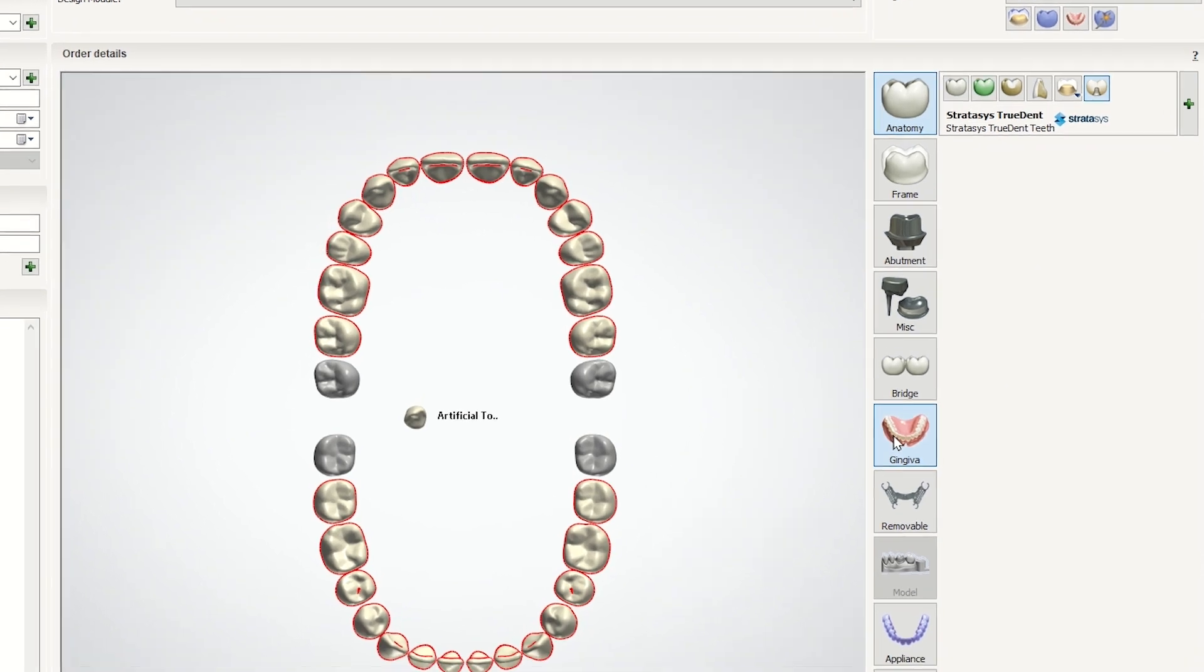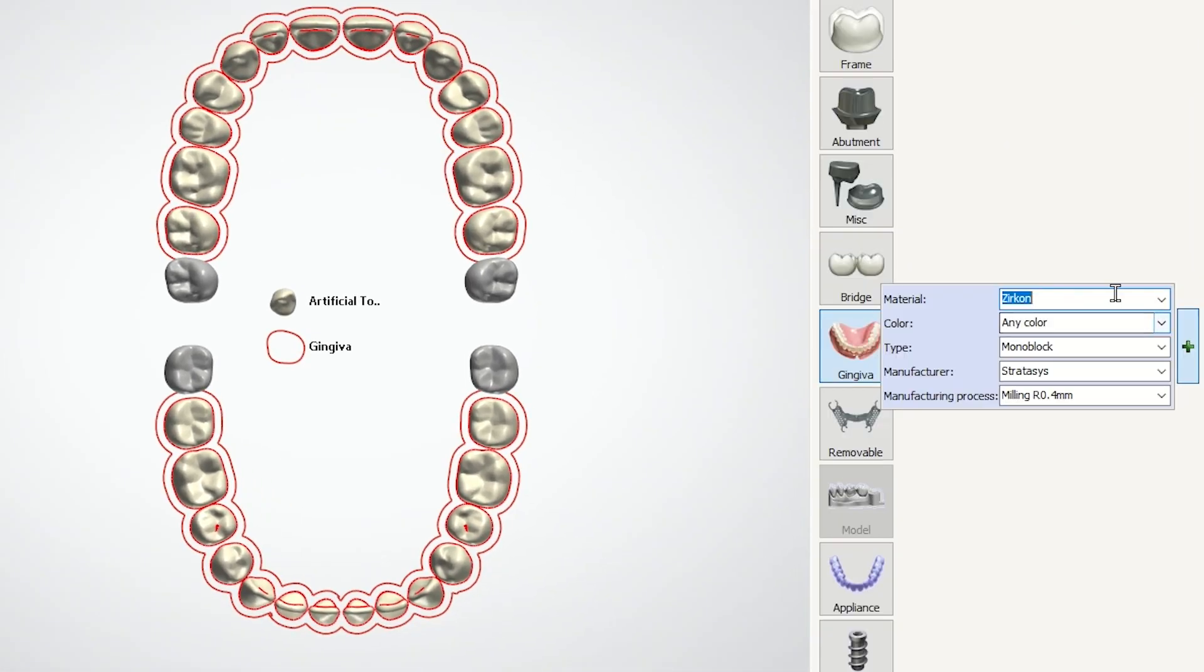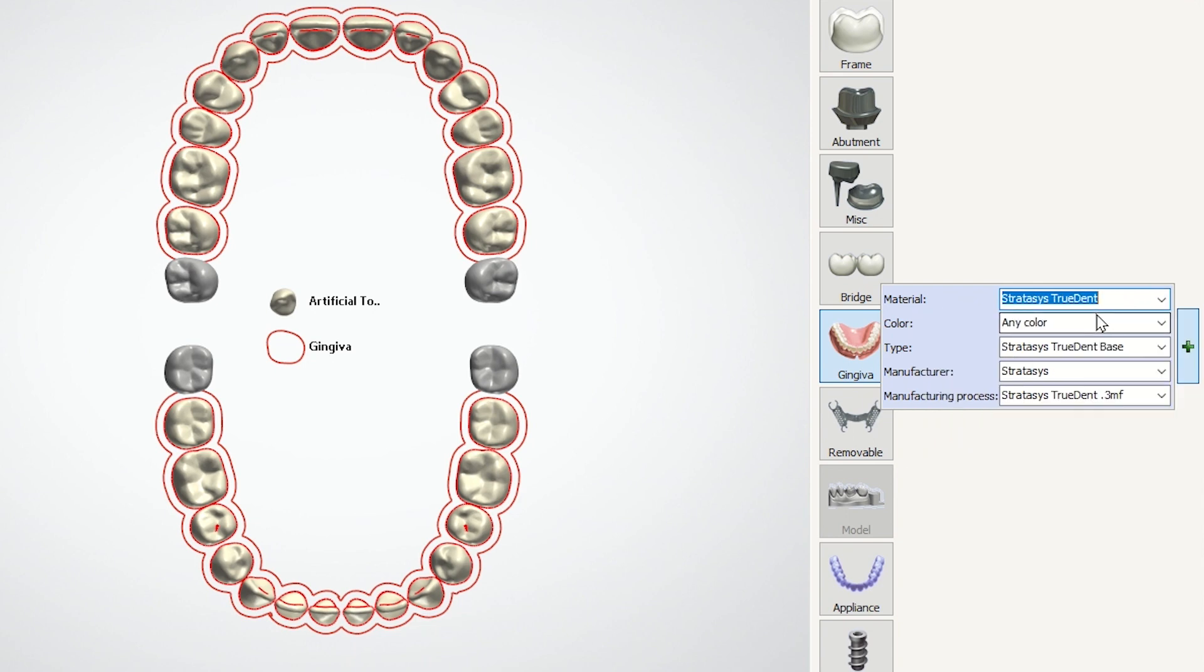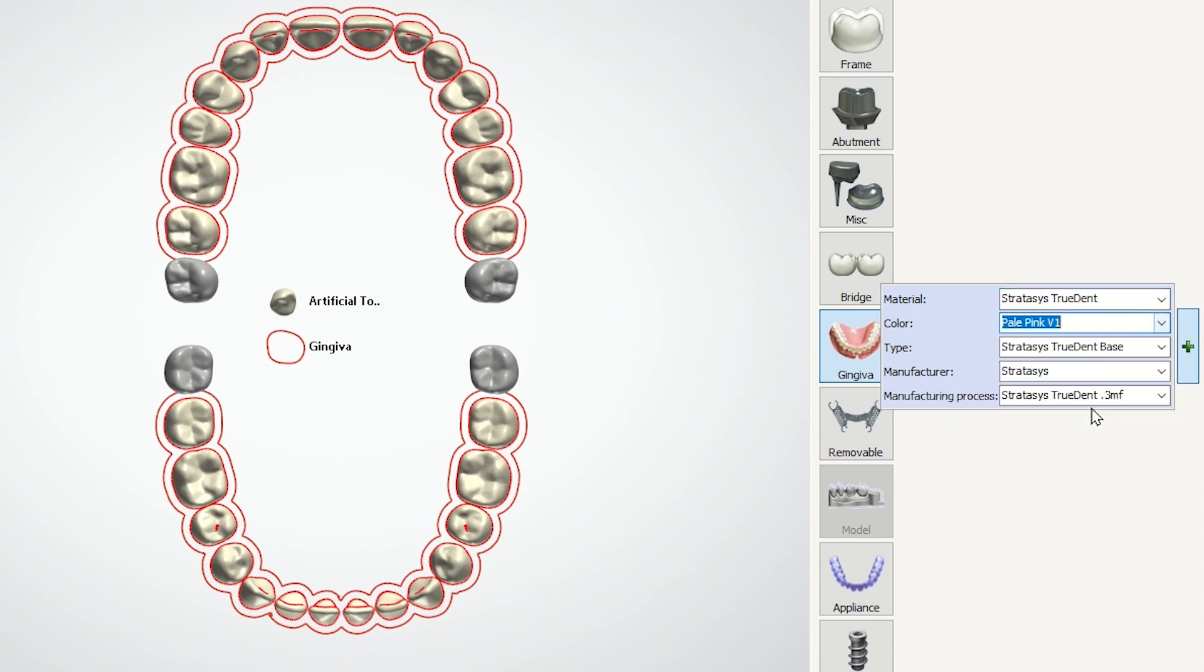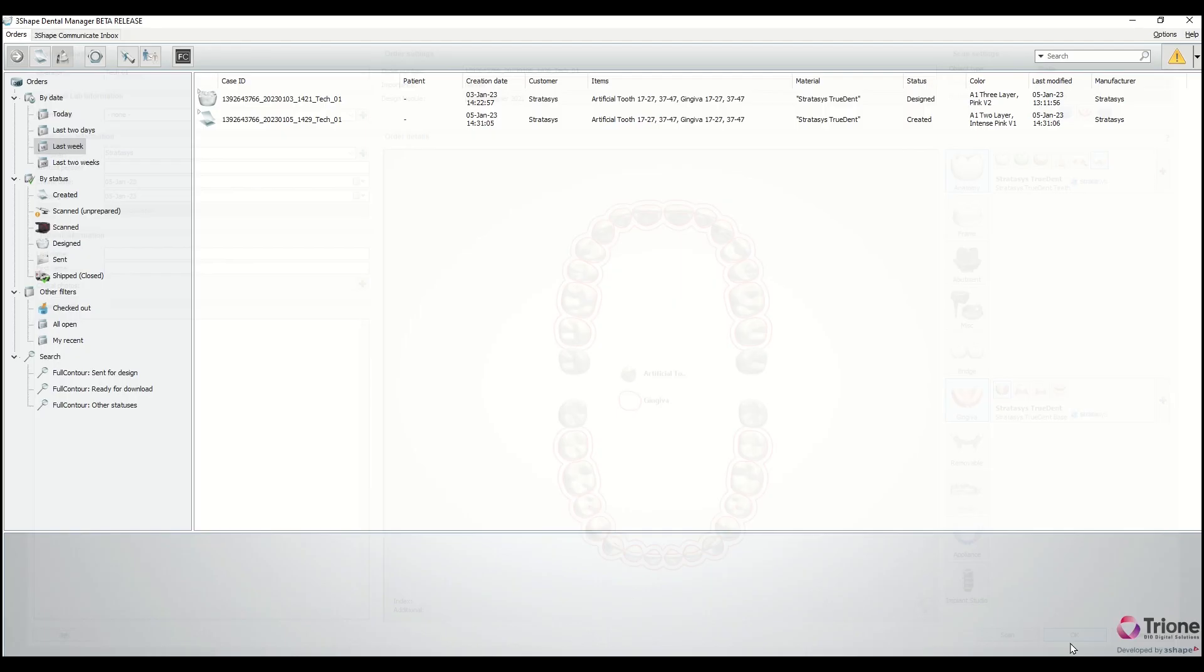Now select Gingiva. Again, the material will be Stratasys Trudent. Select the shade and click OK.